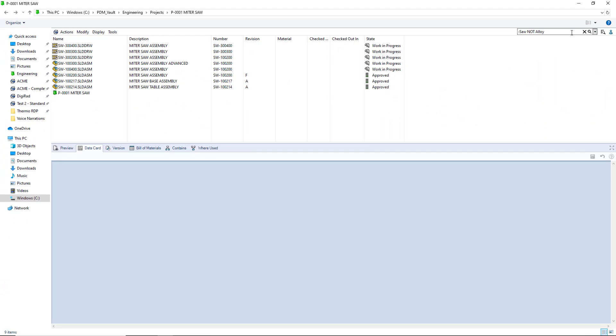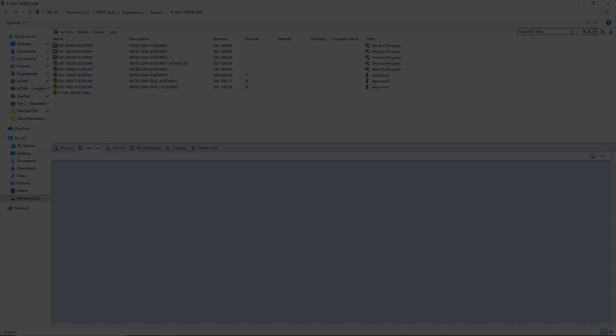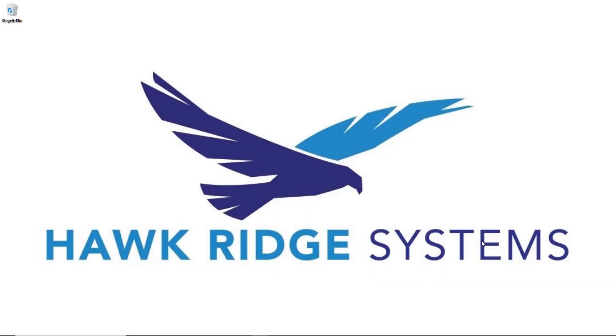This method of searching using the new 2020 quick search function allows users to work much more efficiently in the vault, spending less time trying to find files and more time designing. We hope you found this video informative, and we invite you to keep an eye out for further SOLIDWORKS PDM videos from Hawkridge Systems. Thanks and see you next time.